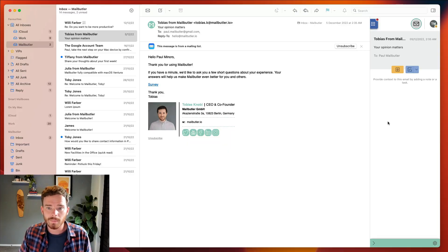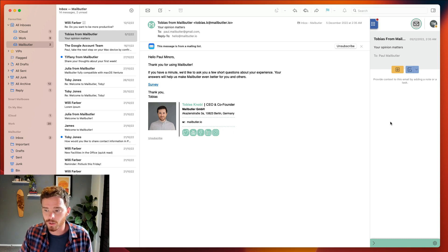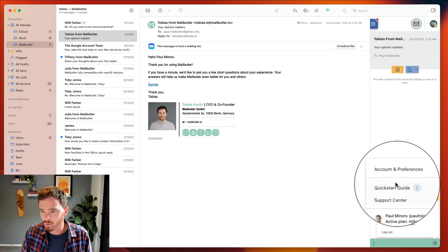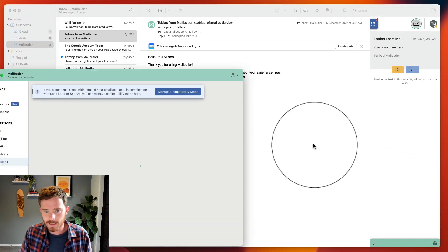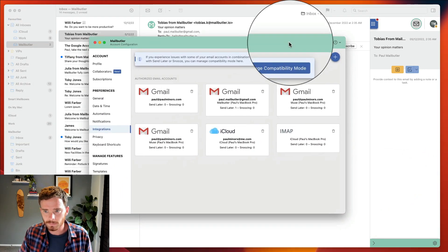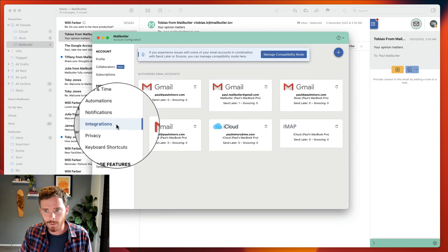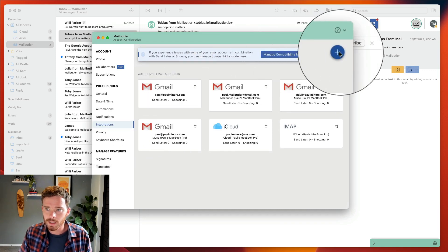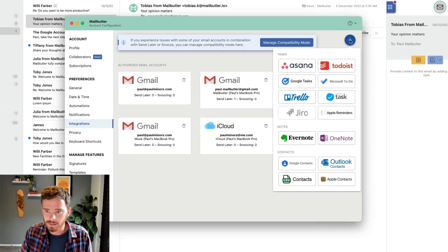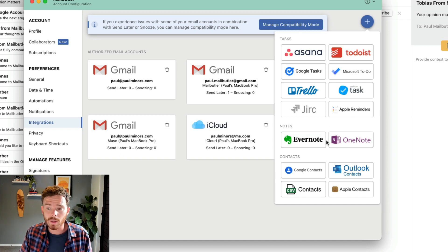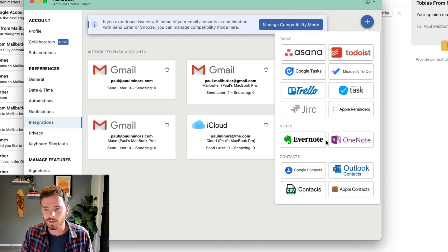MailButler integrates with a number of third-party note services. So when you create a note, it will automatically appear in that service. And if you edit the note, it will automatically update the note in that service so everything stays in sync. To integrate MailButler with a note service, open your account preferences. And then on the integrations tab, click the plus button and choose your preferred service and follow the onscreen instructions to set up the integration.